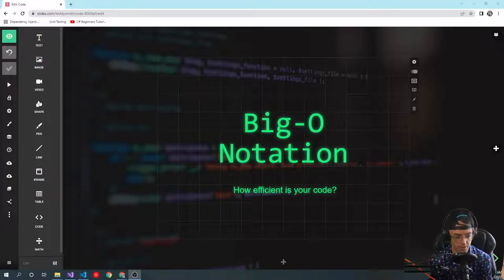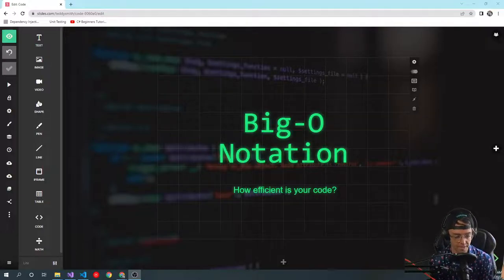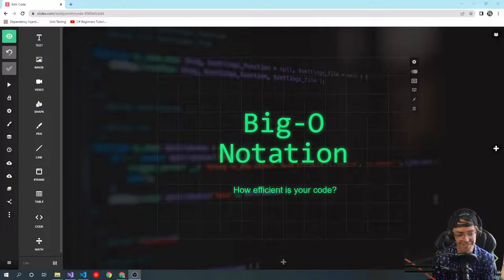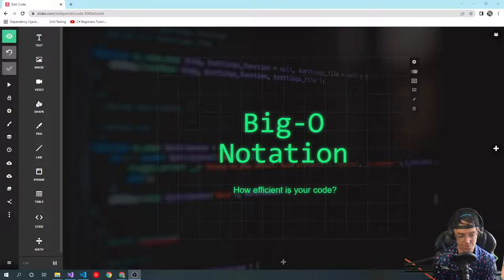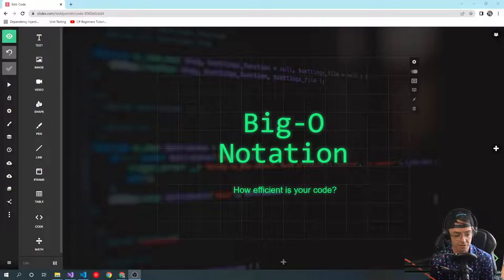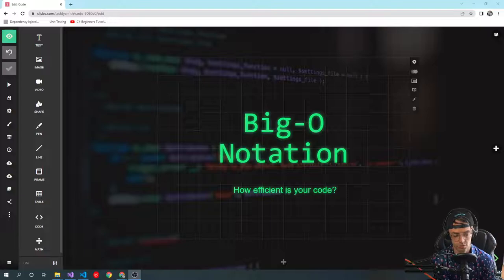What's up guys, this is Teddy, welcome to my YouTube channel. This video we're going to be talking about Big O notation. Big O notation sounds a little scary, a little academic, but really it means how efficient is your code — and in a certain sense, how fast is your code, how well does your code run.